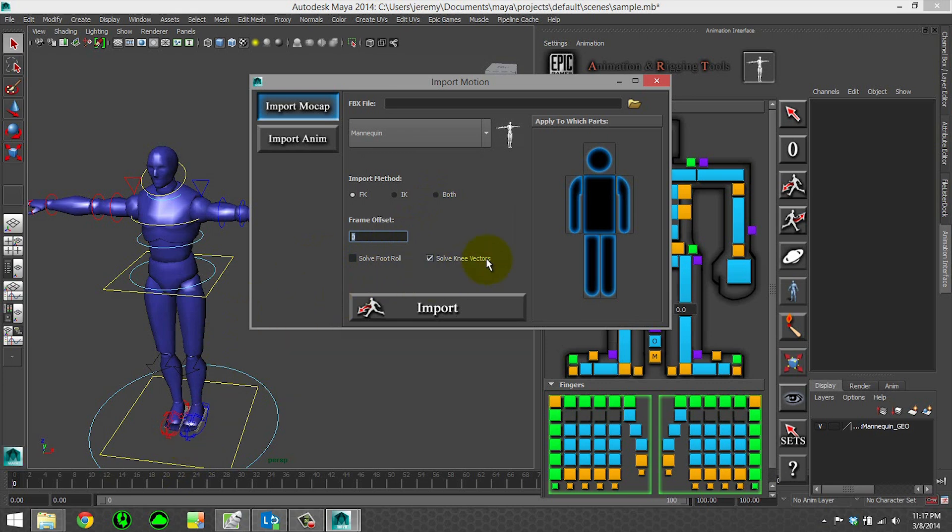and solve the knee vectors. Since our IK rig does not have a pole vector, it needs to actually calculate what value should be on the twist. You can also choose which parts to apply the motion.